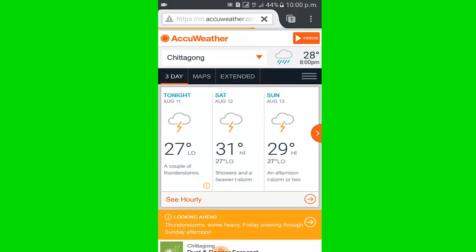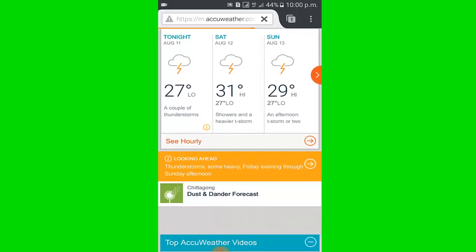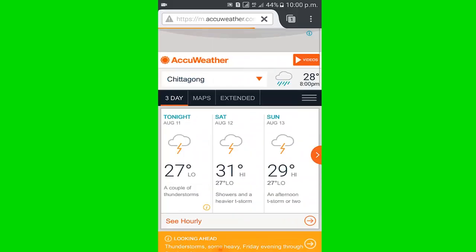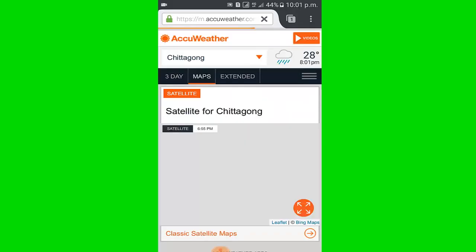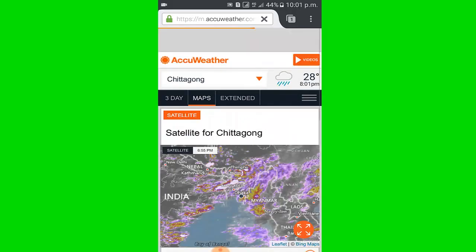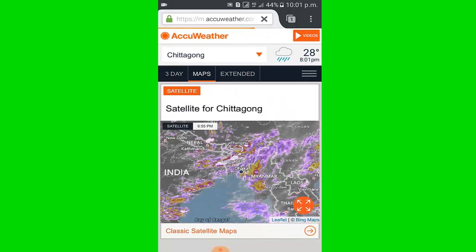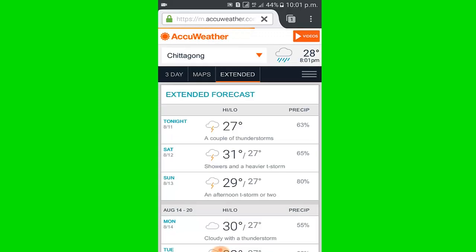I click three day. By this three day option you can know the three days weather info. Then I click map. By this map option you can know the weather through map.